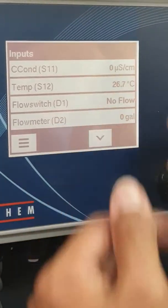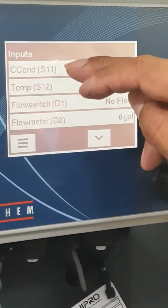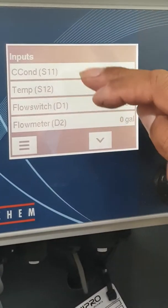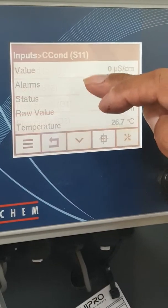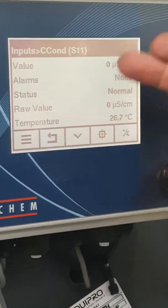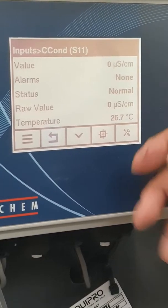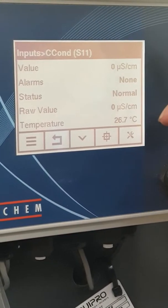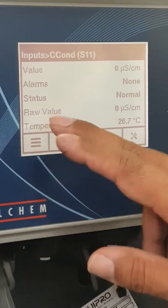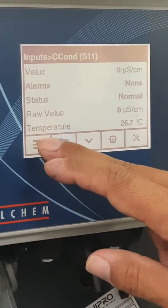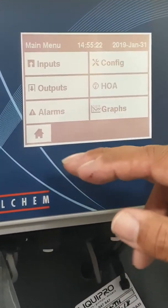If I wanted to access any of the things in regards to — in this case a conductivity sensor — I could press on that, go into those details, and play around with it to change set points and all the rest. To go back to the dashboard, you just hit the three lines and we're back there. So that's inputs.